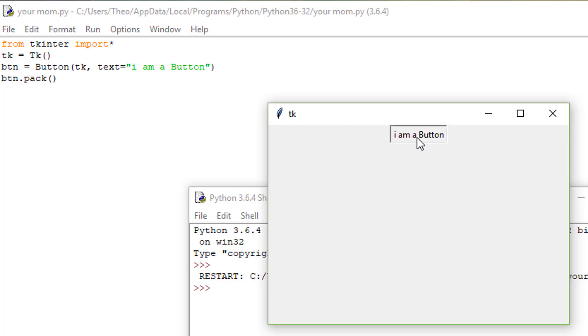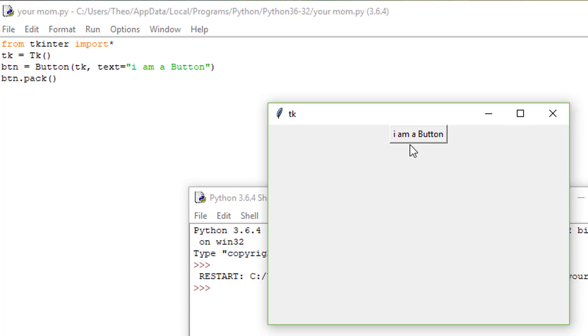So there you go, you created a button. Later on I'll teach you how to make the button an actual function and do something, but for now just start out by making a button.